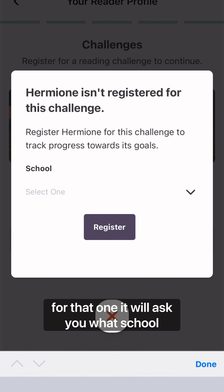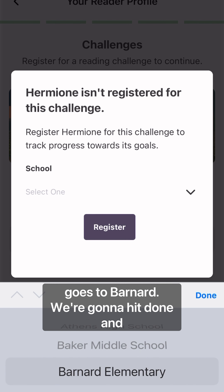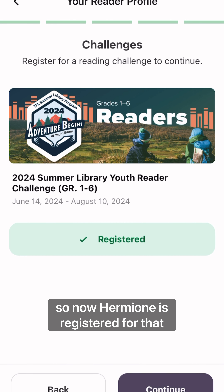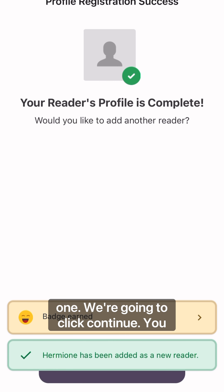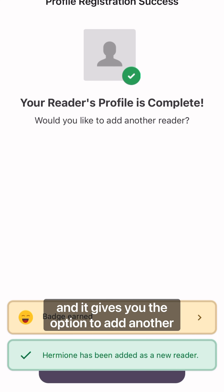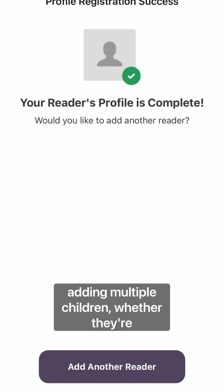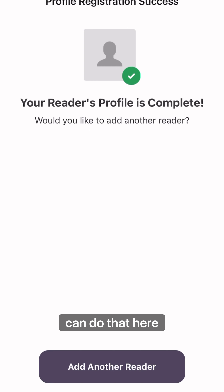It will ask you what school the reader goes to, so we're going to say she goes to Barnard. We're going to hit Done and Register. Now Hermione is registered — we're going to click Continue. You will then see that the profile is complete, and it gives you the option to add another reader. So if you are a parent or guardian and you are adding multiple children, whether they're participating in listener or reader, you can do that here.